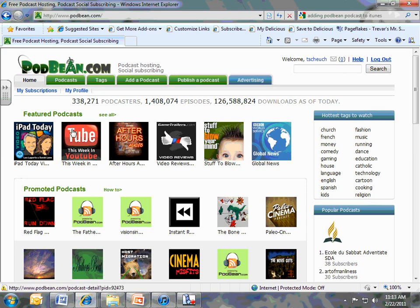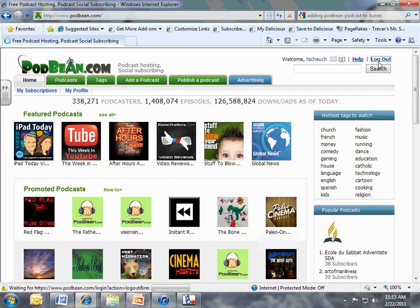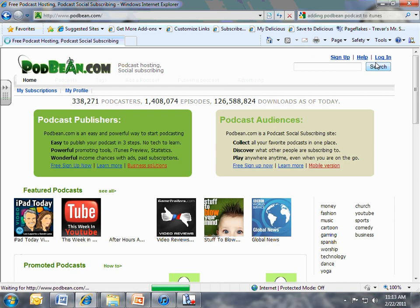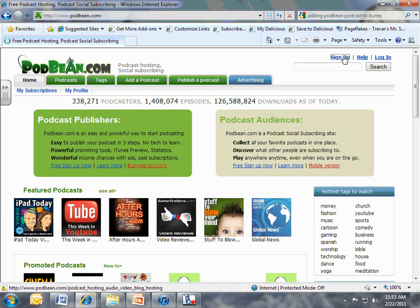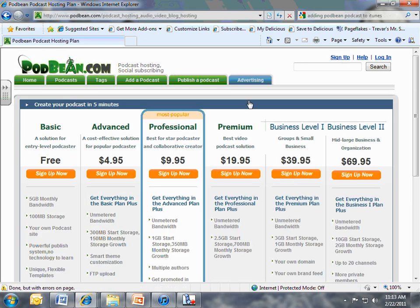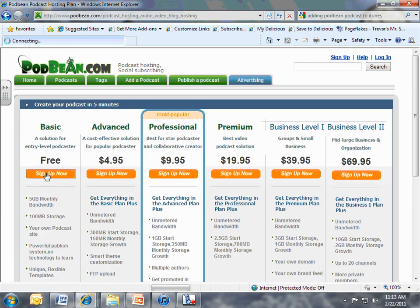It's www.podbean.com. And up here along the top, you want to click the button that says Sign Up. So sign up for a free podcast account. Now you want to get the free one, sign up now for the free one.